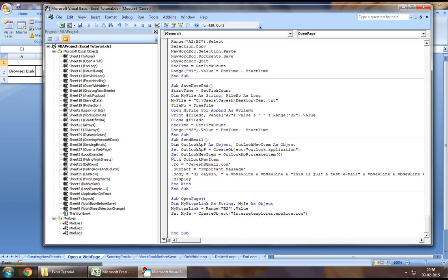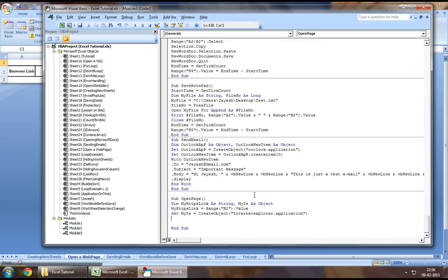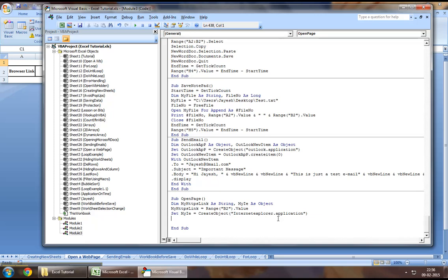Now, within this object that we have created using the create object method for the Internet Explorer application, once it has been created, you can refer to it as my IE. Now, in order to browse a website or a web link,